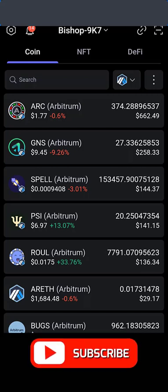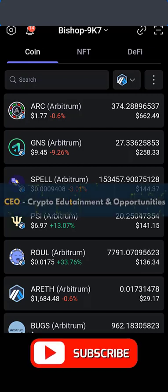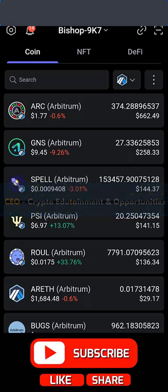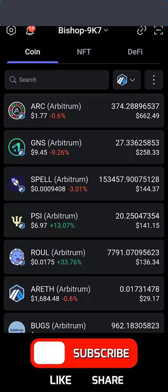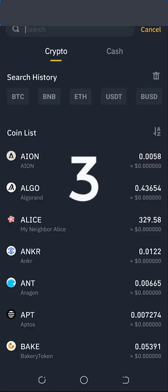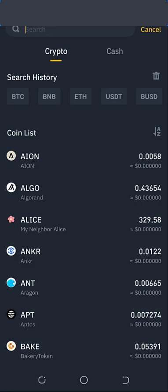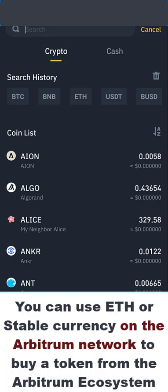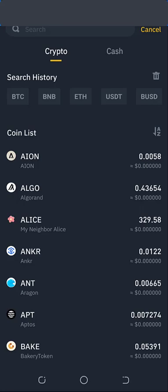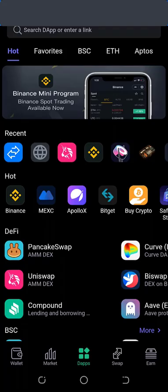Hello, cryptocurrency! Welcome to today's edition of CEO's Crypto Entertainment and Opportunities. Today we are going to be talking about Arbitrum. I'm going to show you three ways how you can actually get Ethereum on the Arbitrum network into your private wallet. Arbitrum doesn't have their native token yet, so you can only use Ethereum or USDT on the Arbitrum network. You can transfer both ETH or USDT stable currency into your private wallet on the Arbitrum network.